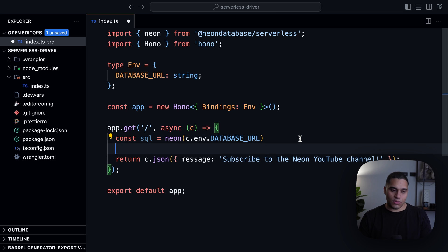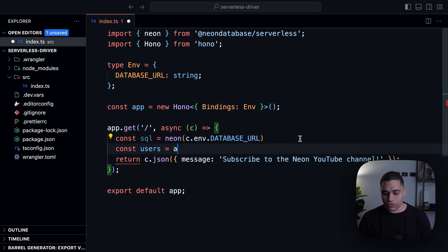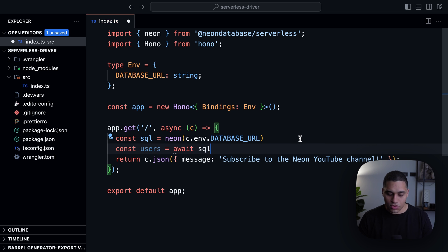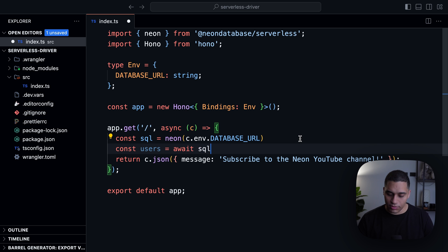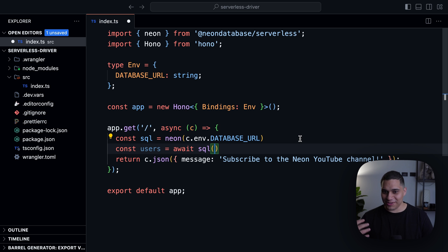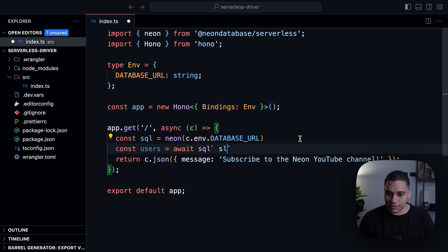So let's say const users equals await and do SQL. You can either do a template tag or a regular function. I personally prefer template tags and just say select everything from users.